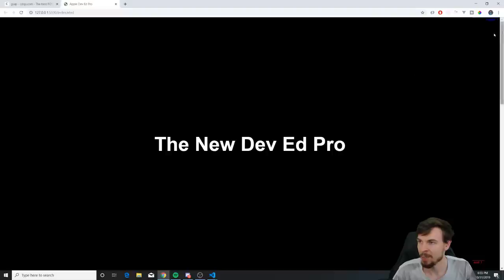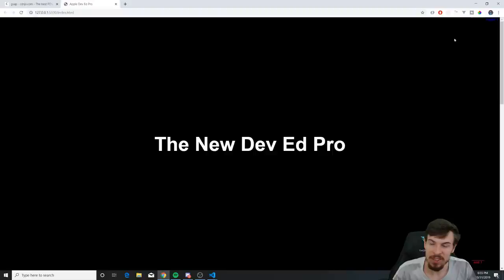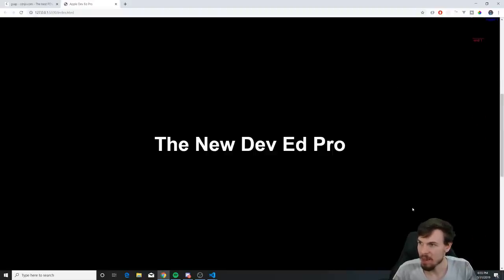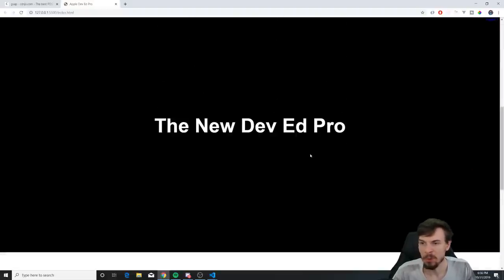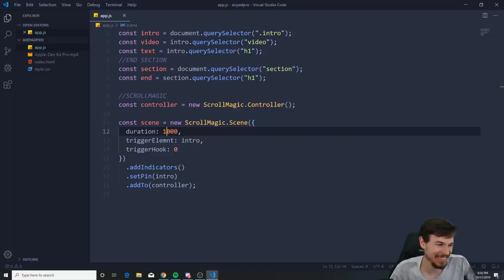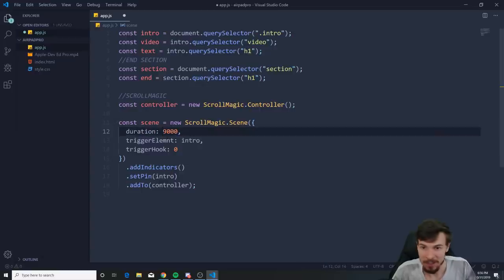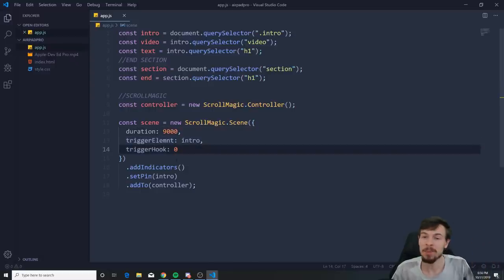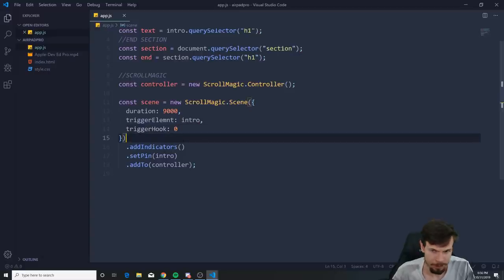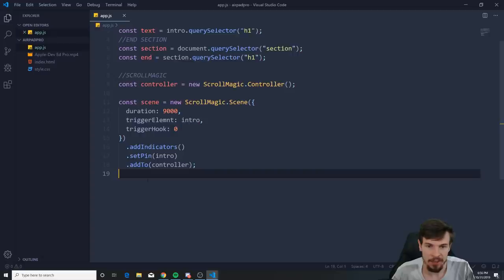The triggerHook is basically the position where you want to finish or unpin something, or start an animation. The duration can be combined with GSAP if you want to scroll-animate, or just trigger something when you've scrolled further. I'm setting duration to 9000 — I found this works great for my video, but it's all experimentation.